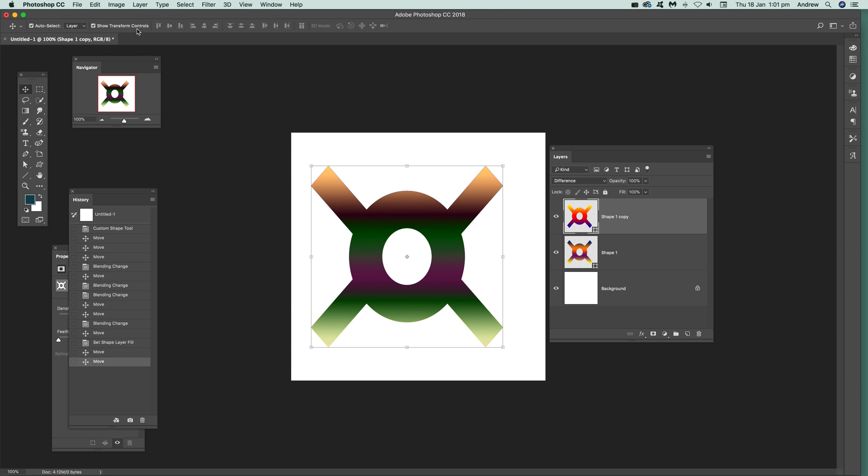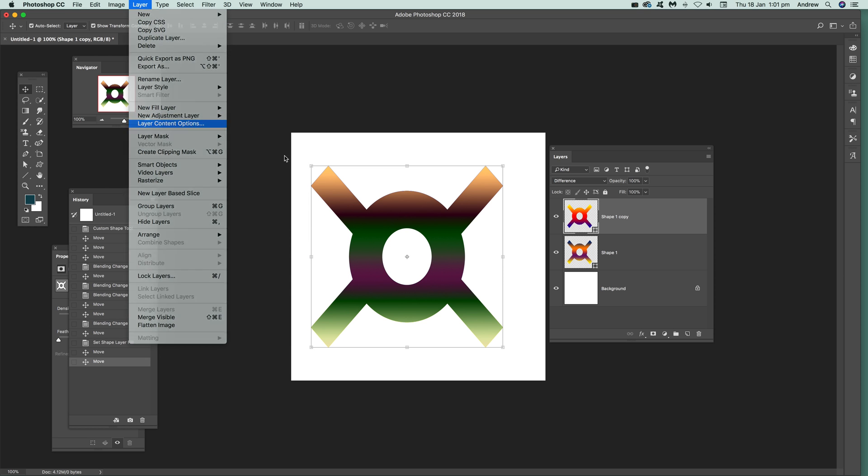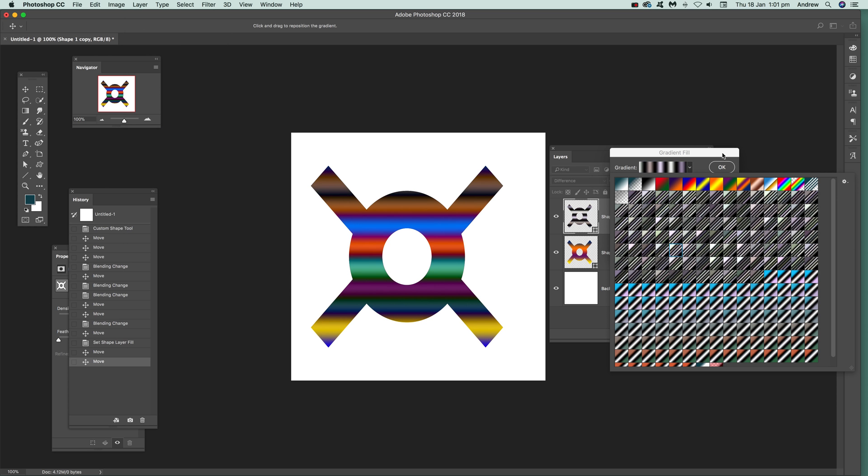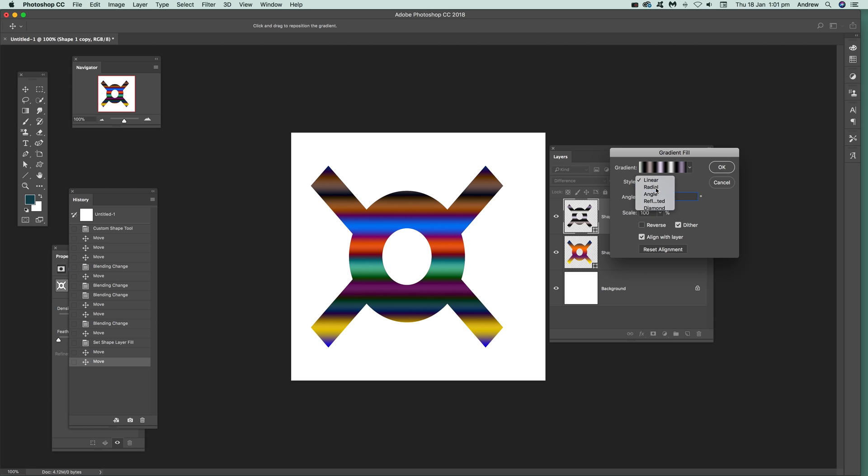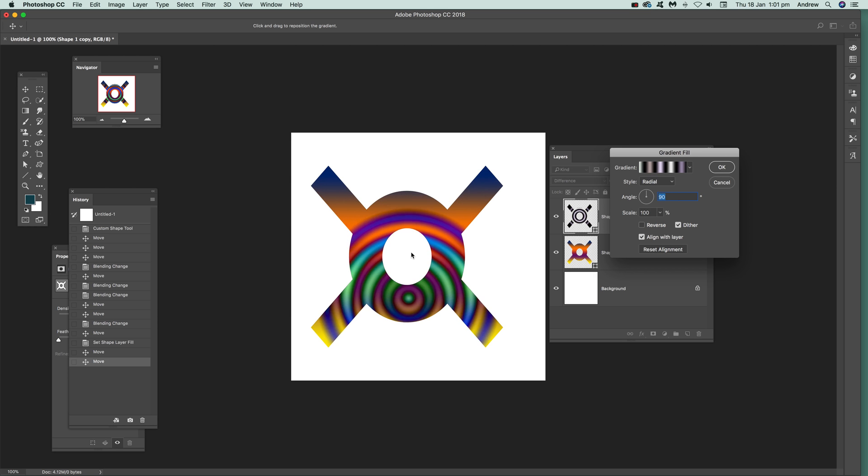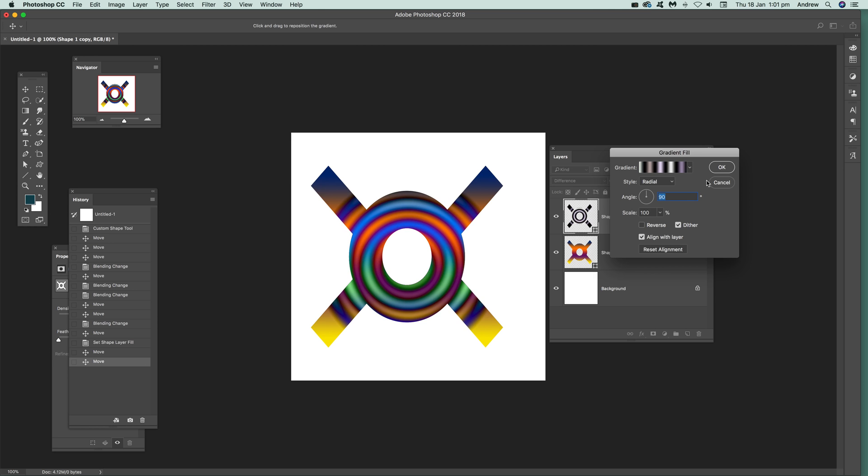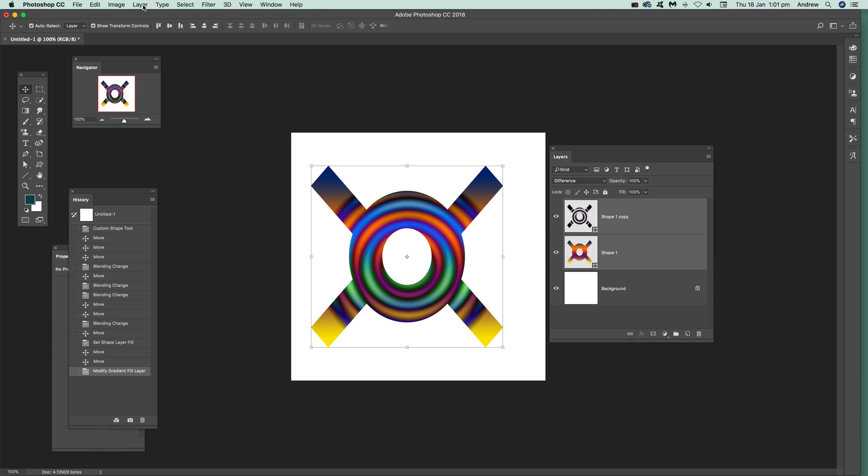Of course what you can do with that, using that difference, you can go over here to layer and layer content options and you can change the gradient at this point. You can just see you can change that and it's still got the blending mode as before, still difference. Also go radial and move that around.